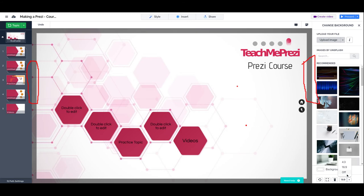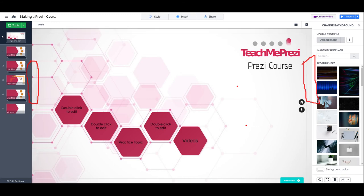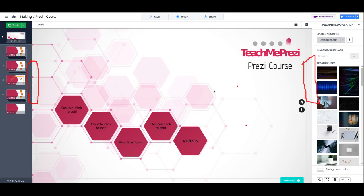When you turn it off, all the screen proportion constraints go away and the presentation will behave and look differently on different screens. You need to be careful there. Okay, that's it for this exciting new feature on Prezi Next.